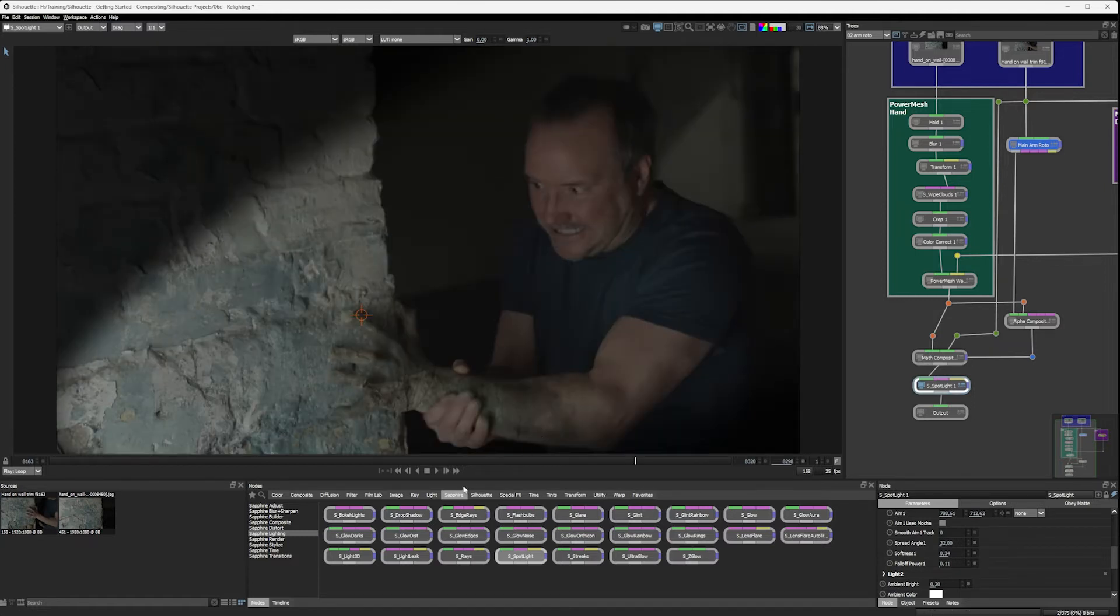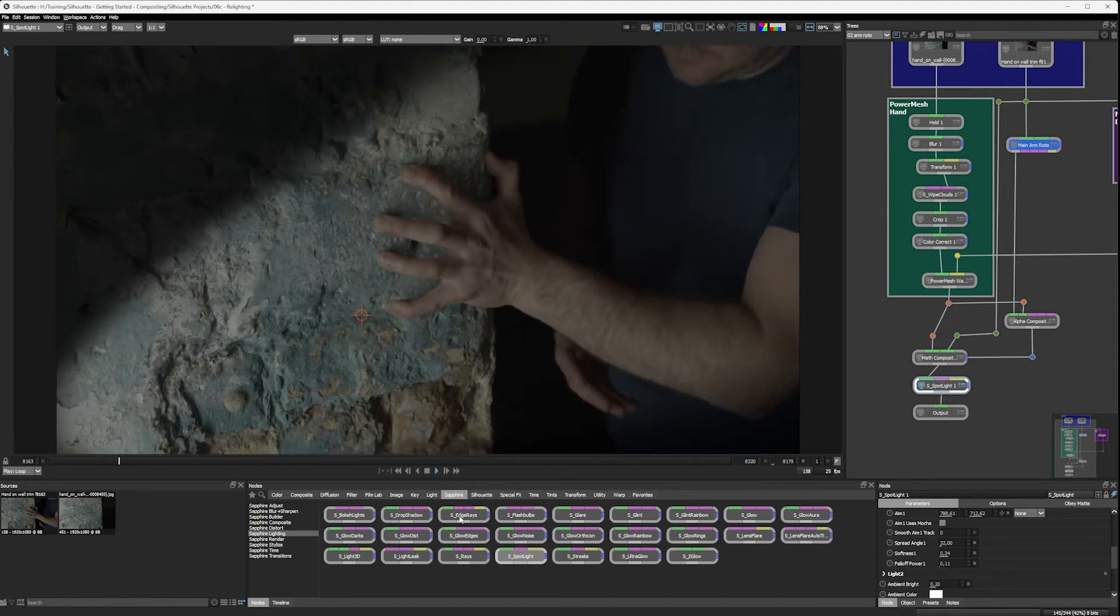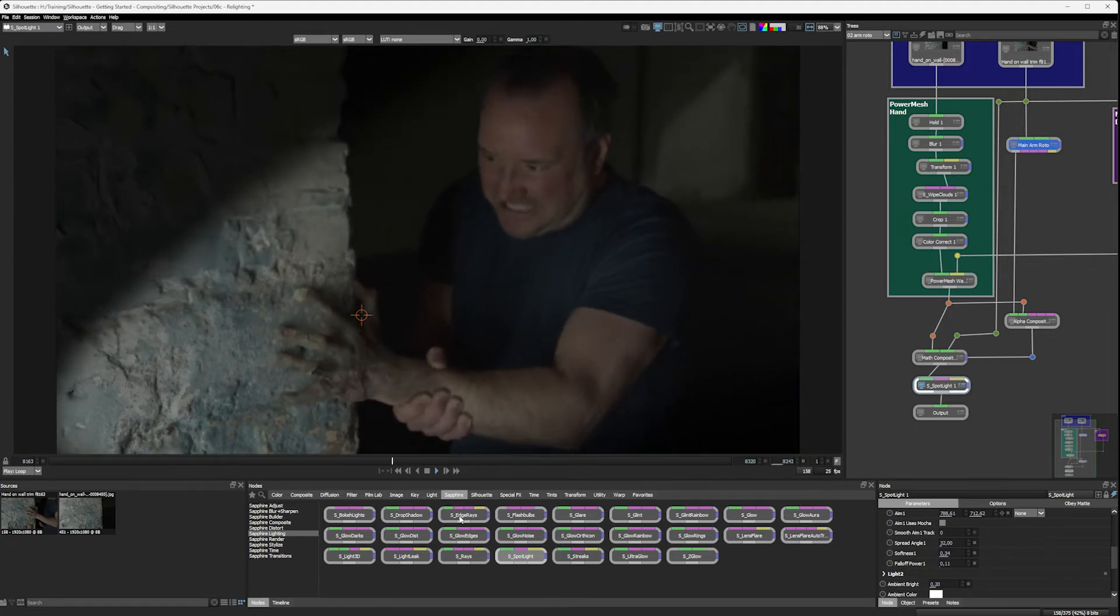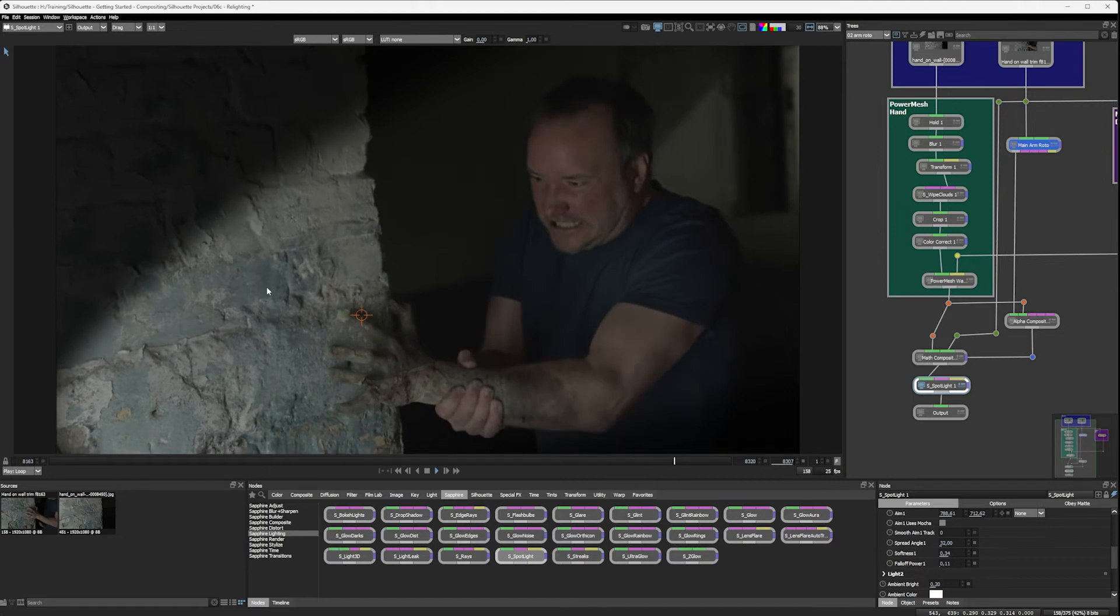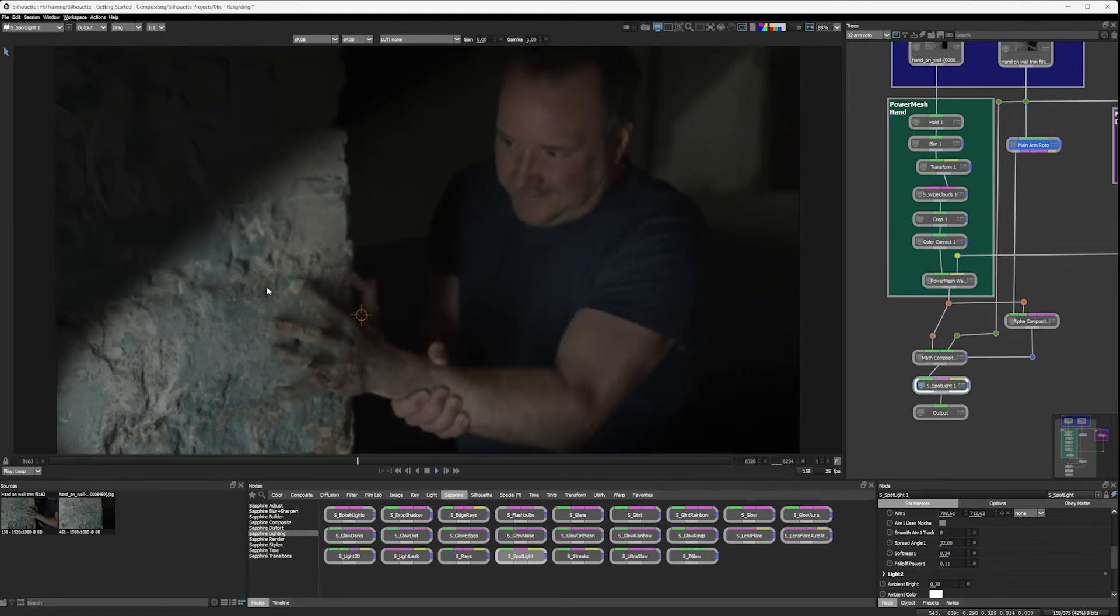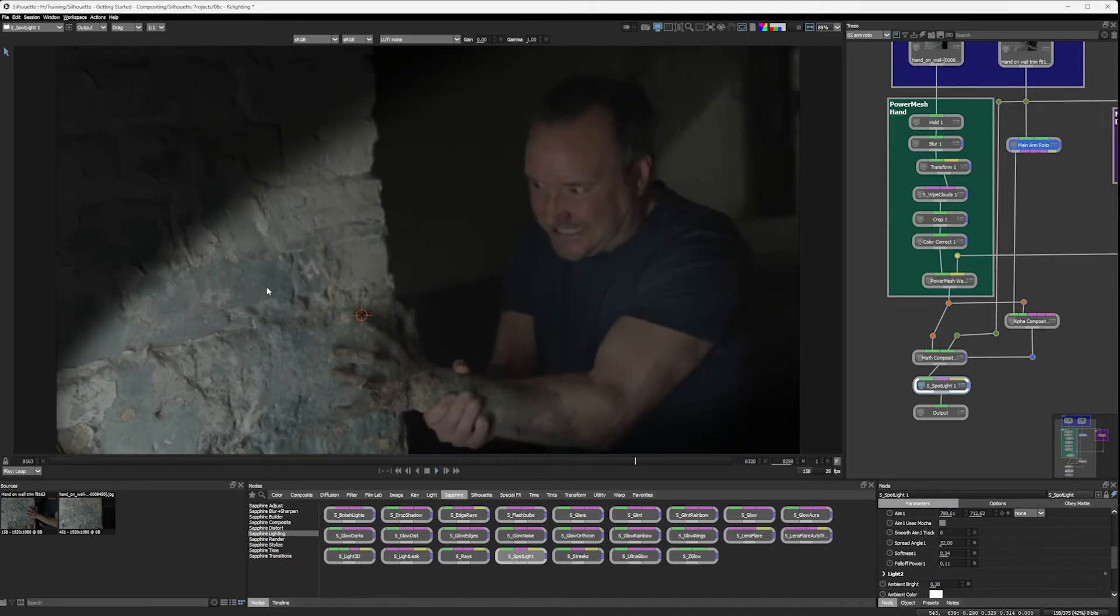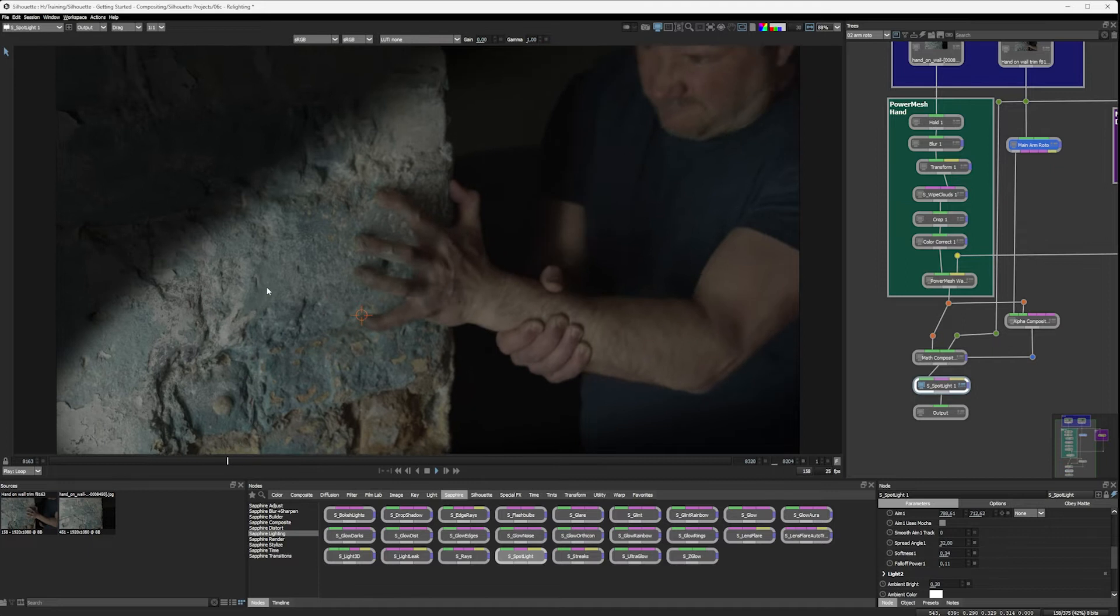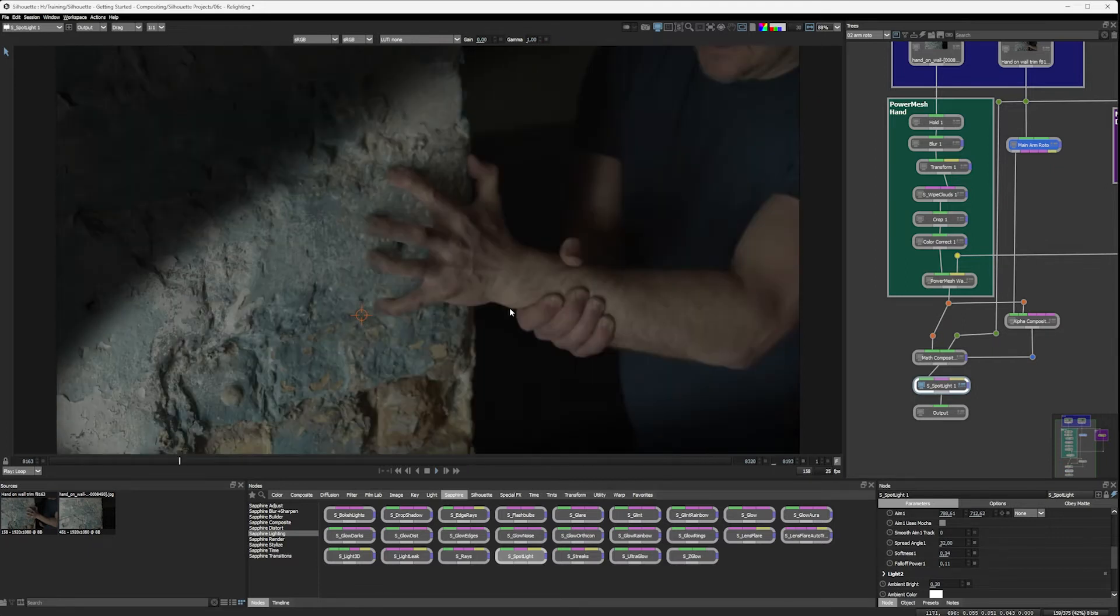So if I play that back now, we're going to see a little problem. And that problem's pretty clear when we run it through at full speed. Obviously, the light isn't moving at all with the rest of the image, so it just looks like it's stuck in there. Sometimes you could get away with it by saying the light's just stuck on the camera, but not in this case.